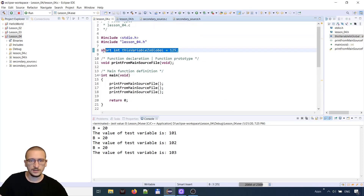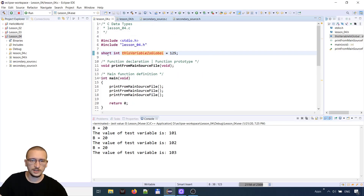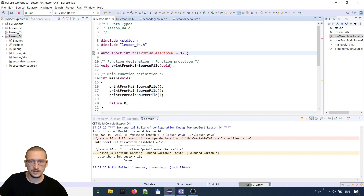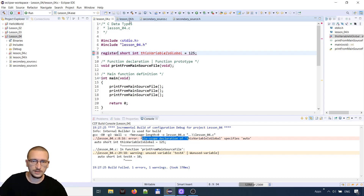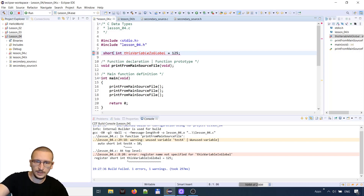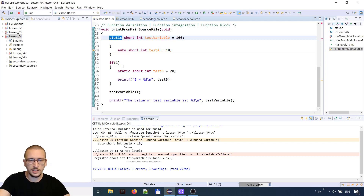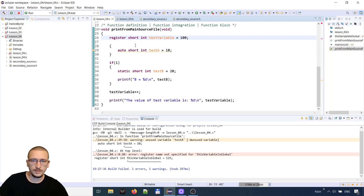We can also have global variables, like this one above the main function — outside of any block — which is called a global variable. If we want to make the global variable auto, we will receive an error: file scope declaration. If we want to make it register, we also get an error: register name not specified. So the auto and register keywords can only be used for local variables.